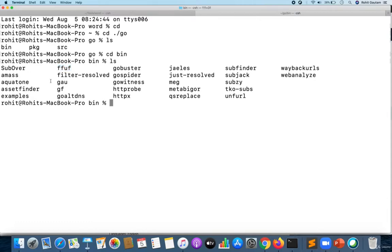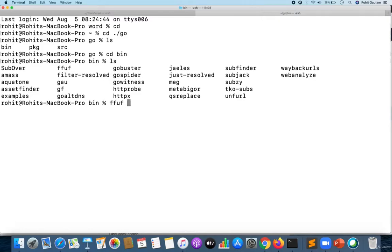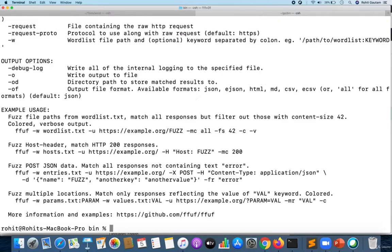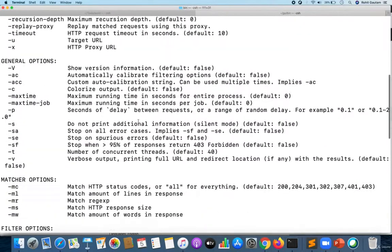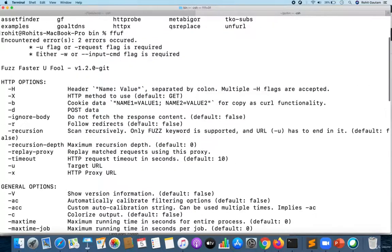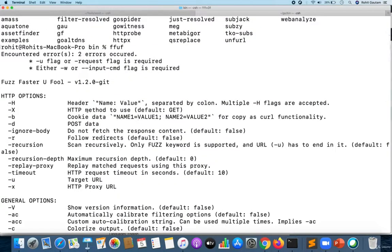Let me go into bin and show you. Here you can see FFUF is successfully installed. You can start FFUF from here or from any screen that you want. Let me show you how FFUF looks when you've installed it.